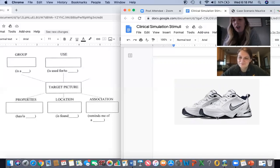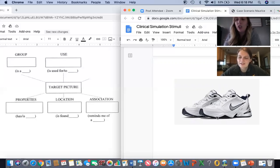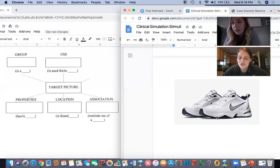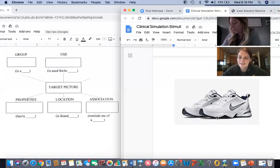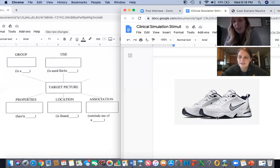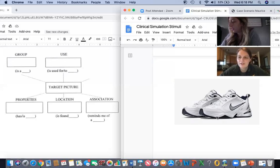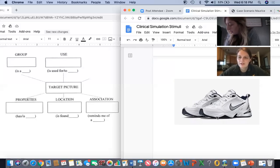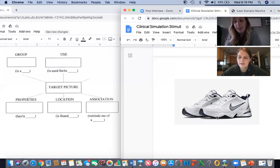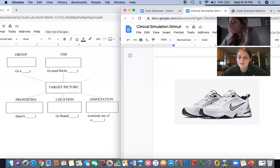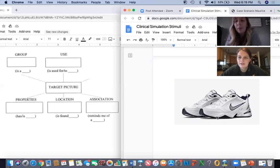You wear them on your feet. They are shoes. Shoes. Good job. They have laces and a hard bottom. They are shoes. Shoes. Good work. You find them in your closet. They are shoes. Shoes. Good. They remind you of running. They are shoes. Shoes. Good work.